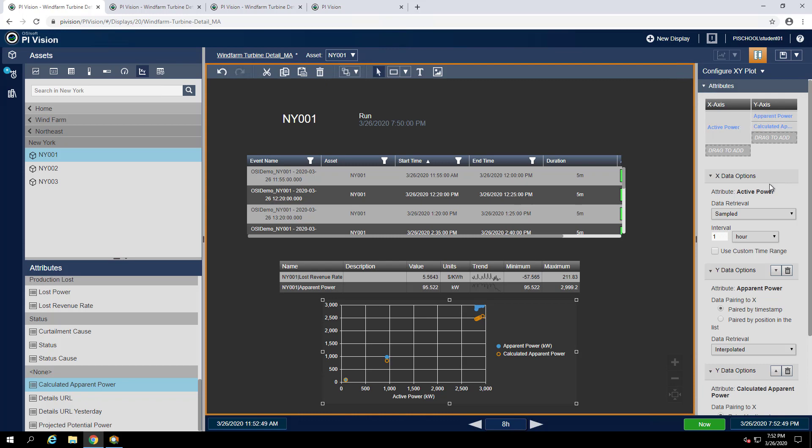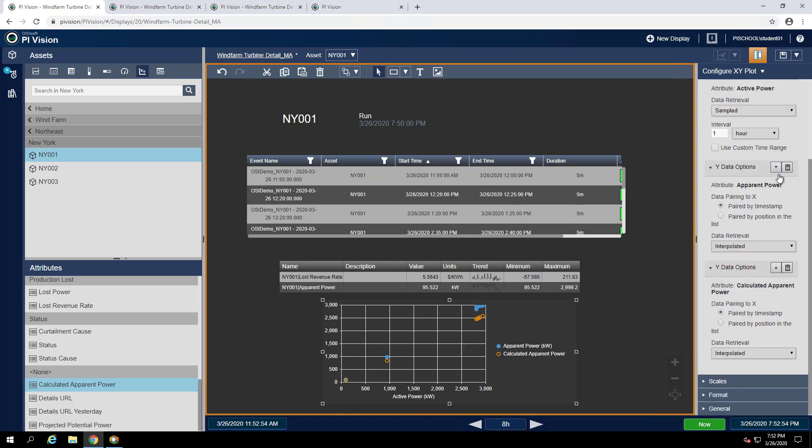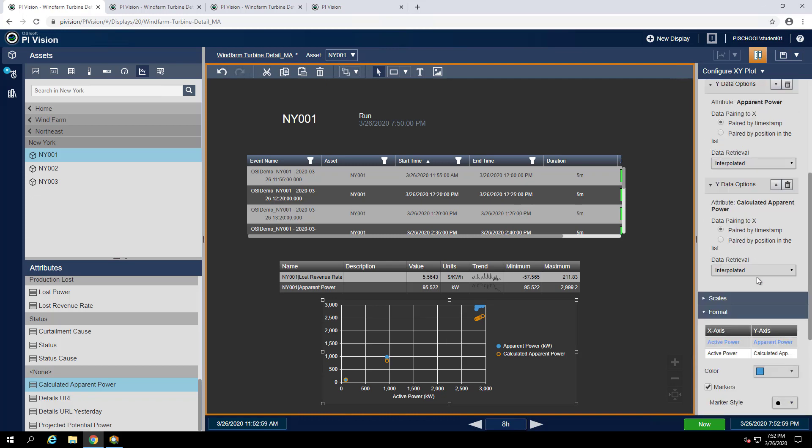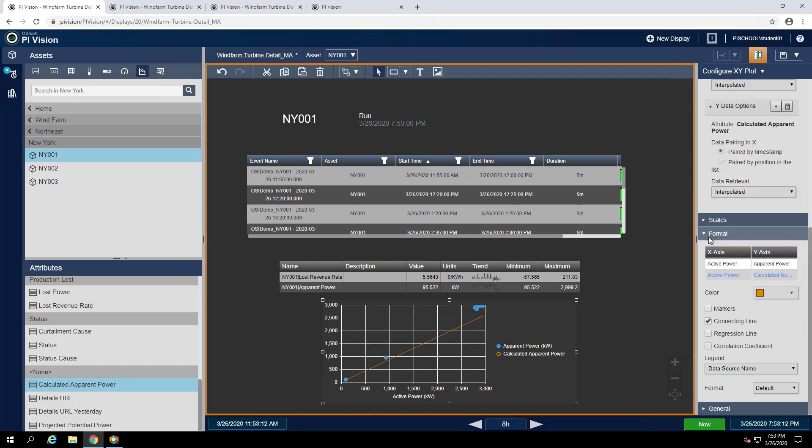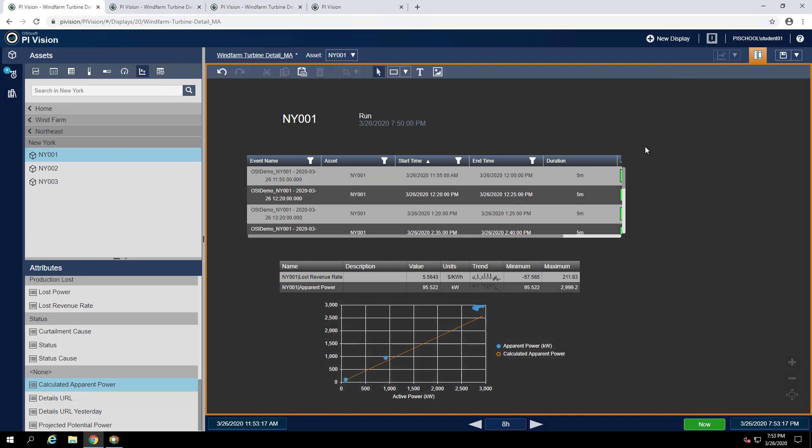Instead of showing markers for the orange I think it would be better to have a line. Let's scroll down in our configure XY plot pane to the format. Now we can select the active power versus calculated apparent power, check connecting line, and uncheck markers. We can now save our display.